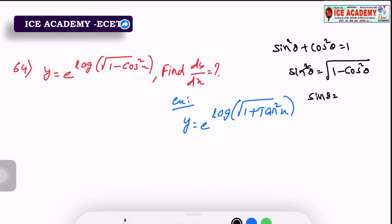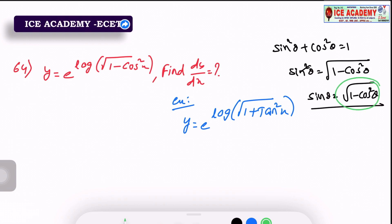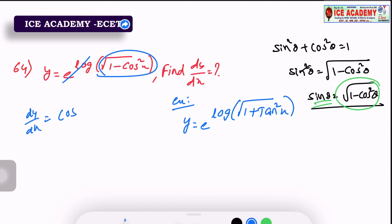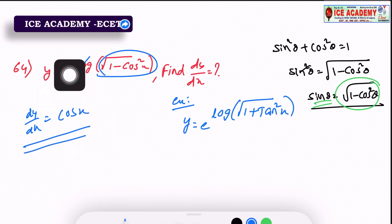Sin θ equals square root of 1 minus cos² θ. In the same place we have square root of 1 minus cos² θ equals sin θ. Then we change this two times — we have sin θ. So dy/dx is equal to cos x.